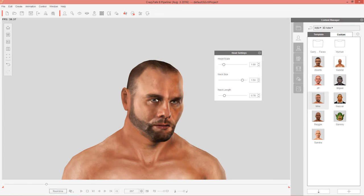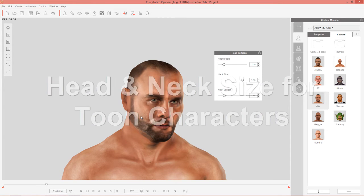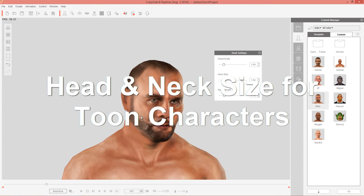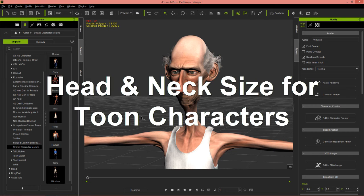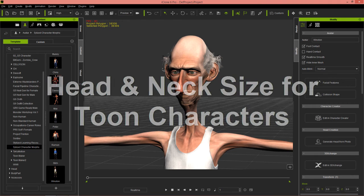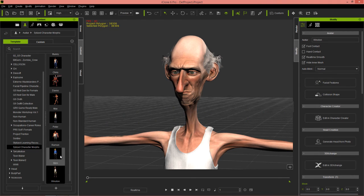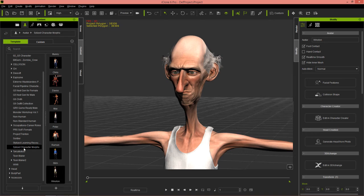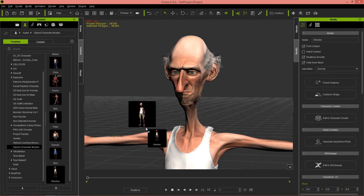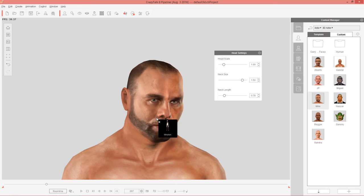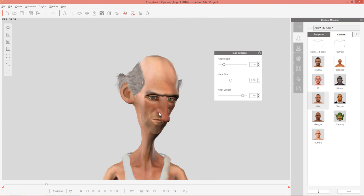All right, so this is just two examples of where you'd want to adjust the neck and head size for realistic characters. What I'm going to do now is I'm going to bring in a cartoon character and this one can be found in iClone. This is Winston from our Tokomotion content pack. Let's go ahead and you can find him in the stylized character morphs pack as well. Just take Winston and we're going to click and drag him into Crazy Talk 8 and I'll show you some exaggerated type of looks with this cartoon-like character, okay?